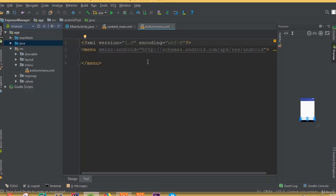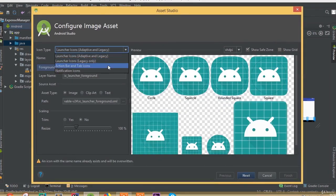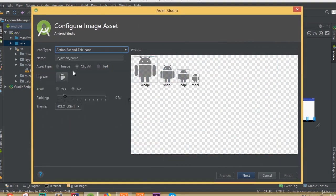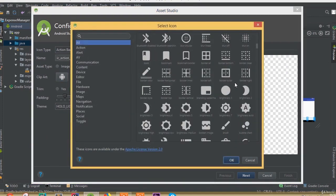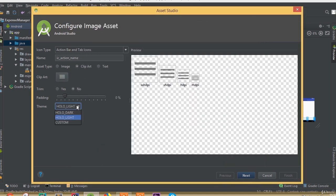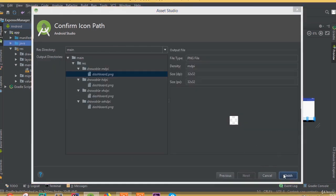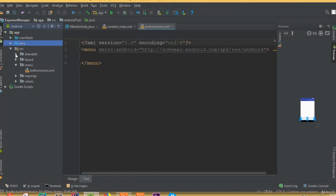Now we need to generate some icons. Select image asset, then select action bar and tab icon. Inside the clip art section, select the view icon. This one is for our dashboard icon — change the theme to holo dark, name it dashboard, then click next and finish.